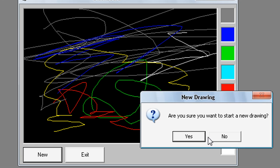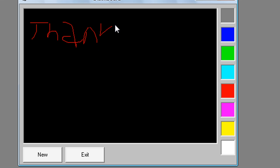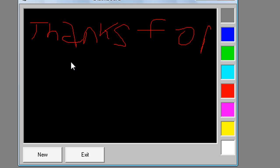New. Are you sure you want to start a new drawing. Yes. Thanks for watching.